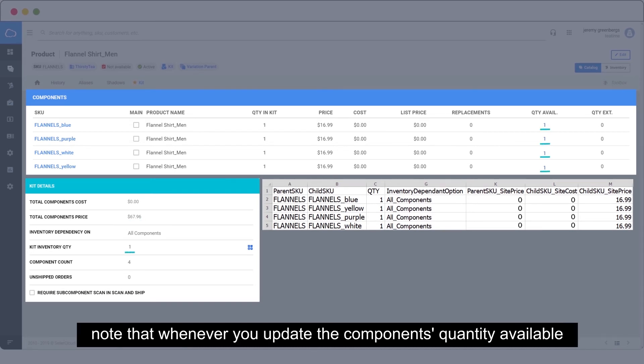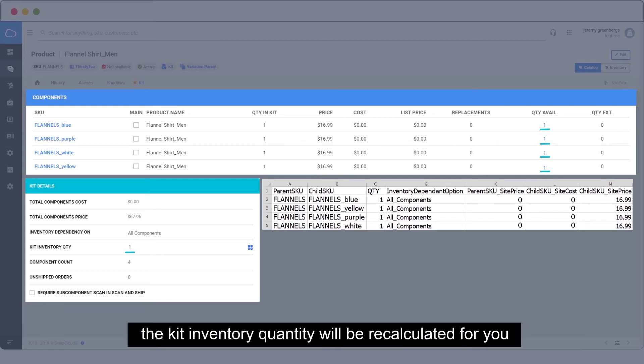Note that whenever you update the component's quantity available, the kit inventory quantity will be recalculated for you.